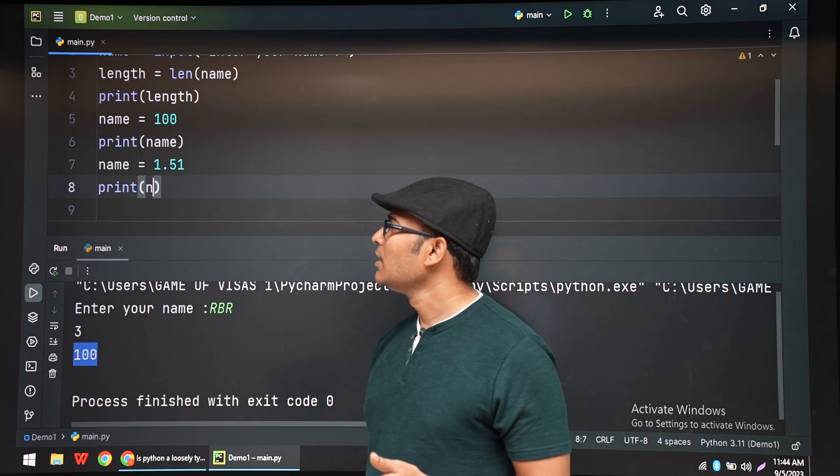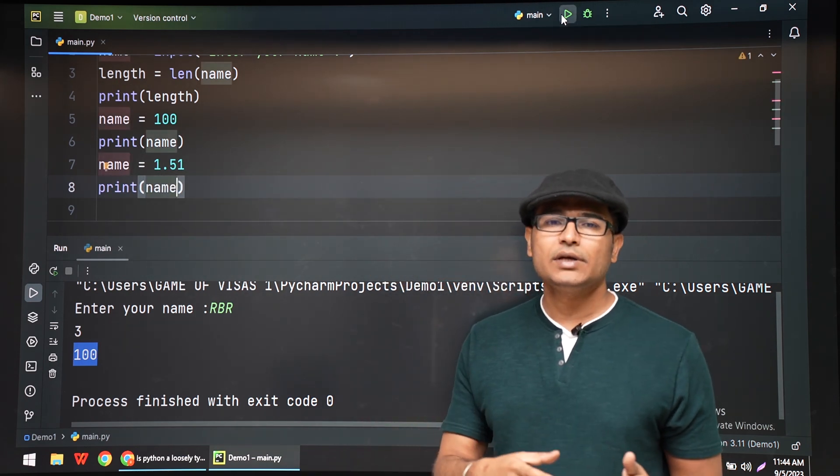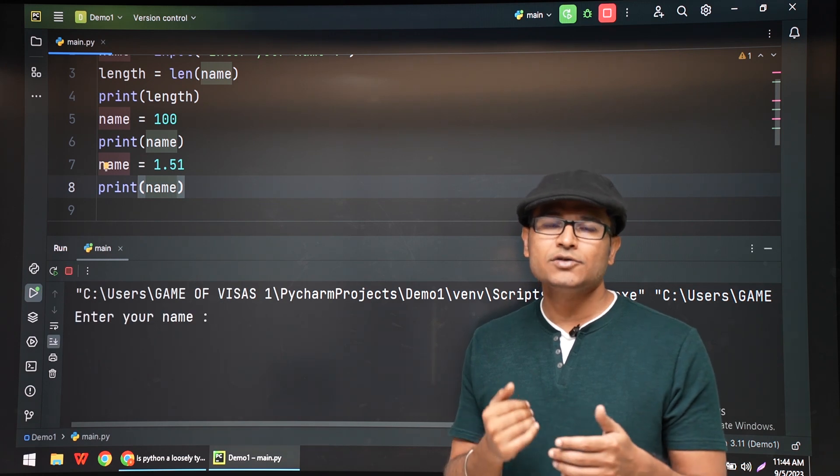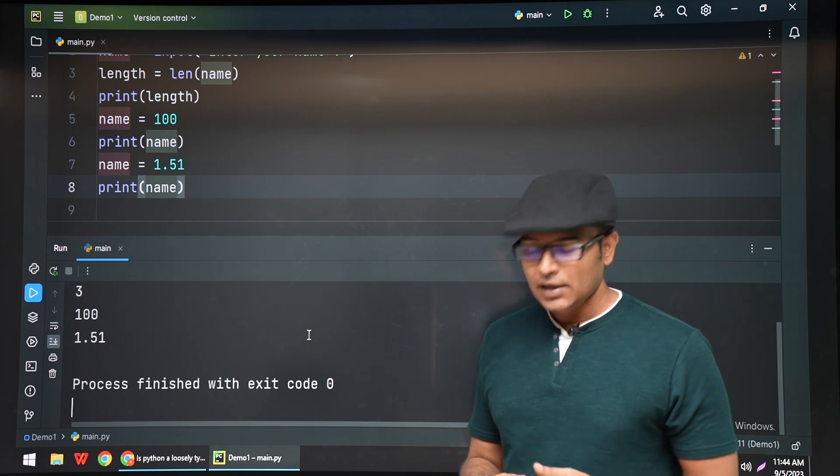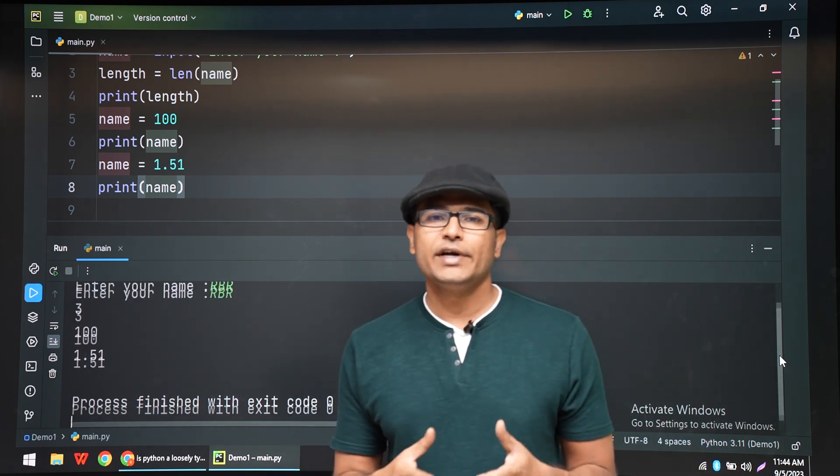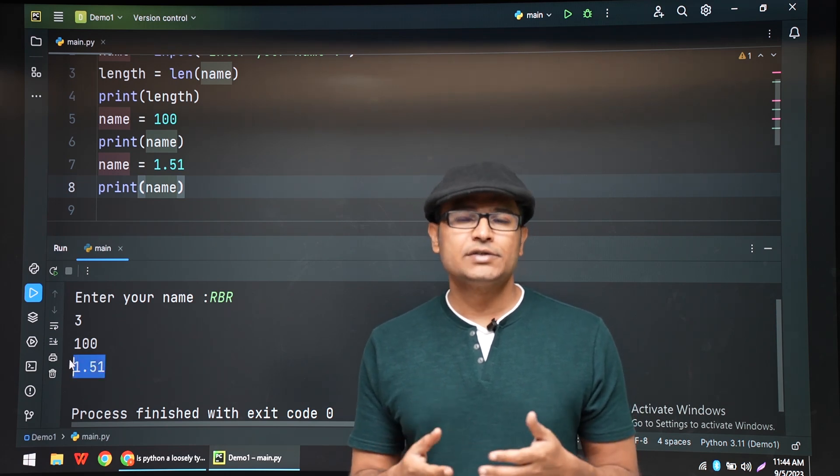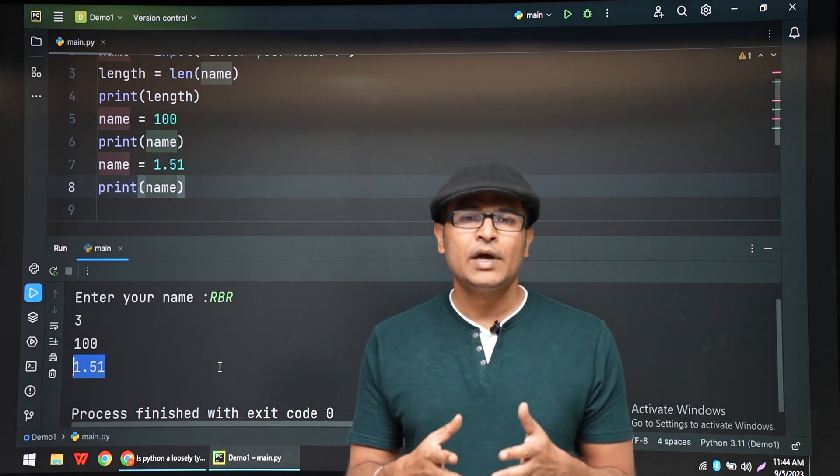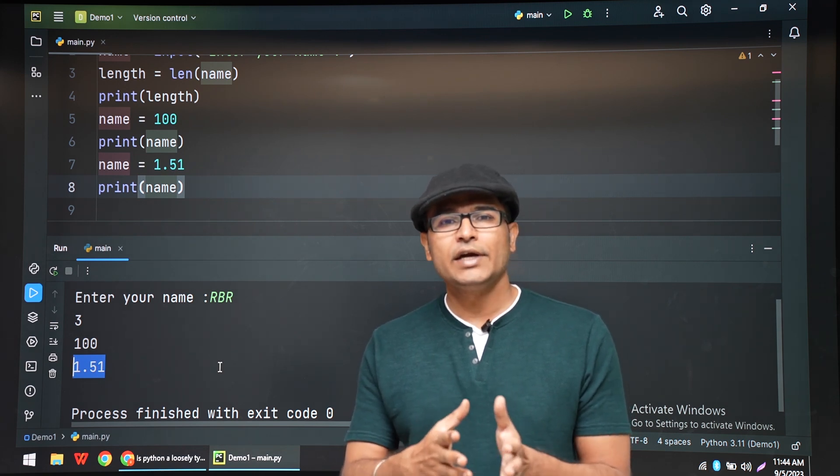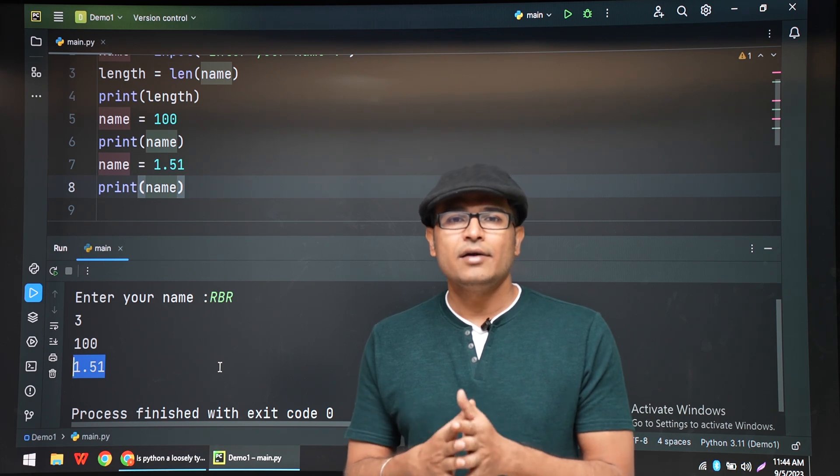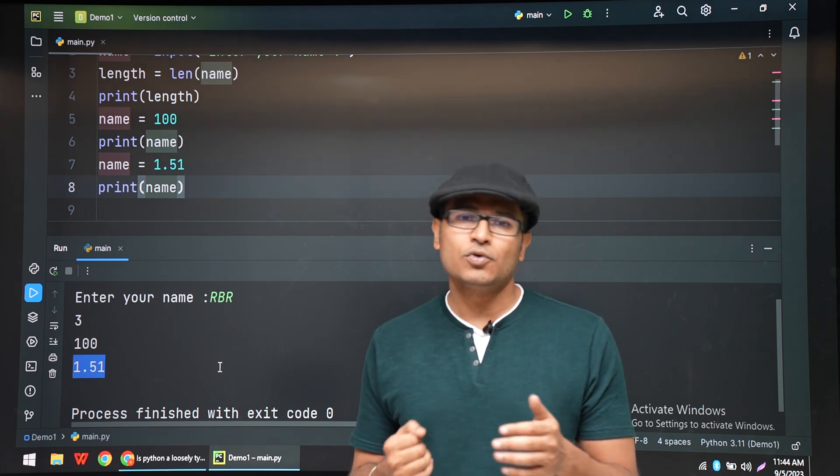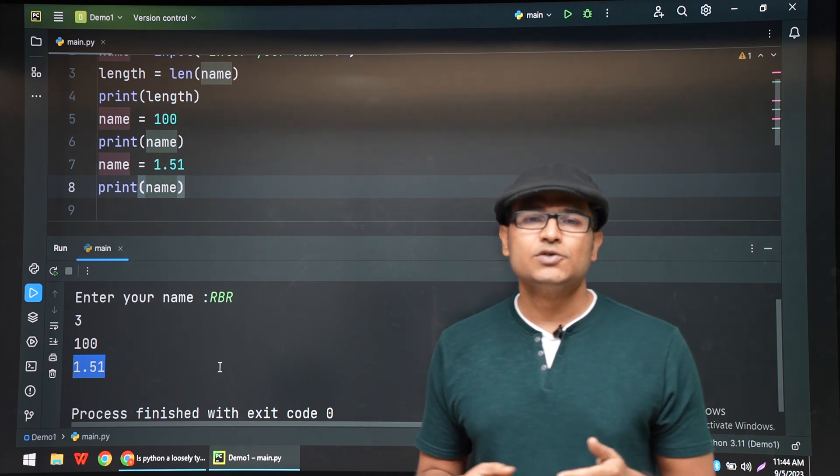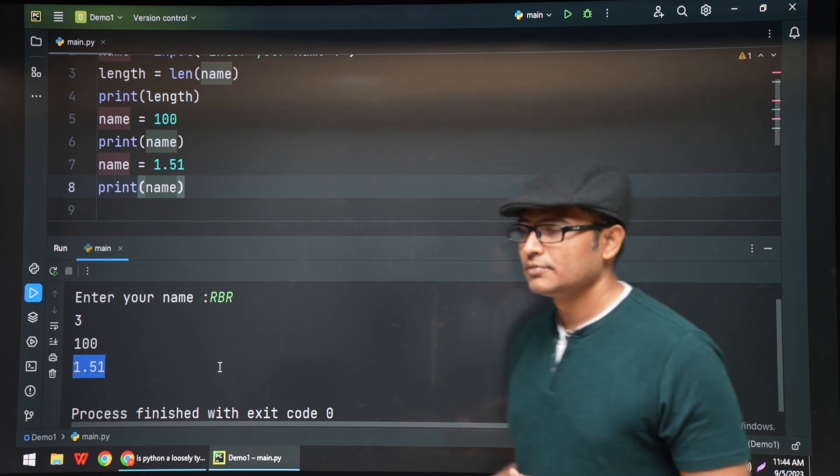So the same variable is storing three different kinds of data types at three different places. So it need not be just integer, float, and string. It can be list or dictionaries, which we'll see later - complex data structures. So a variable can also have a type of list or a type of dictionary, and they can change during the entire execution of the program at various points. So that is why Python is dynamically typed.